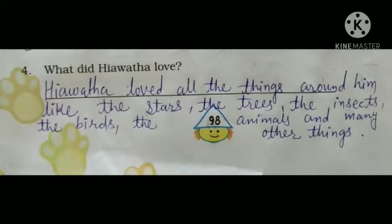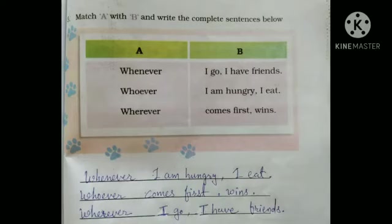For exercises three and four, you have to write the answers in the space given in your textbook on page number 98. Now we go for the next — here is page number 99, Exercise 5: match A with B and write the complete sentences below.